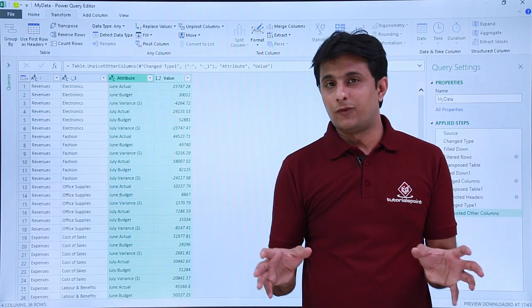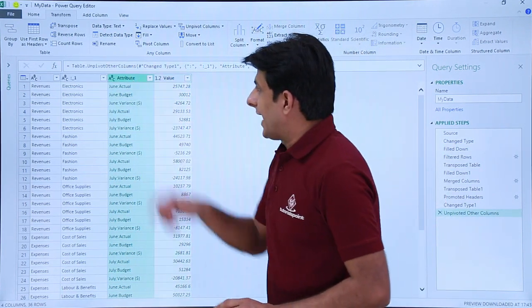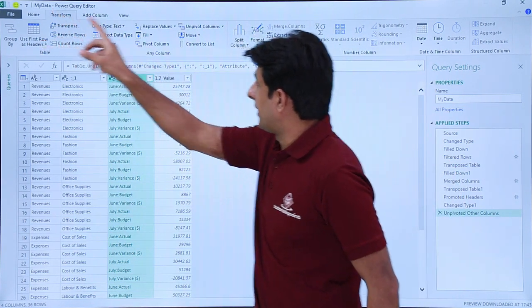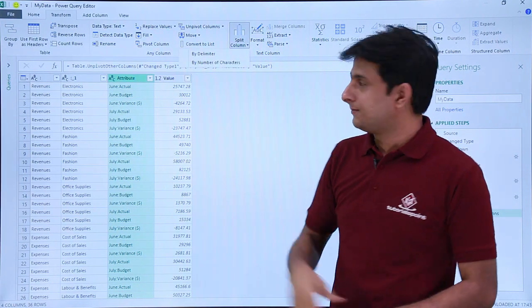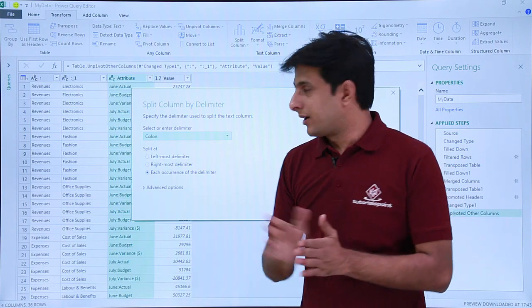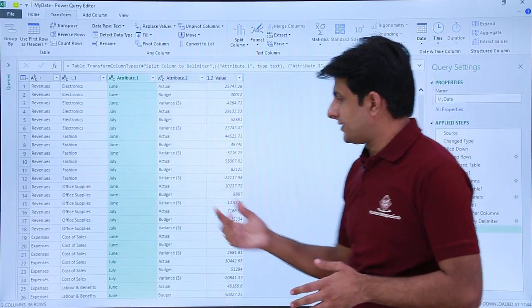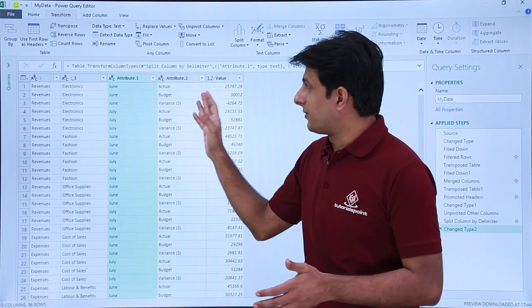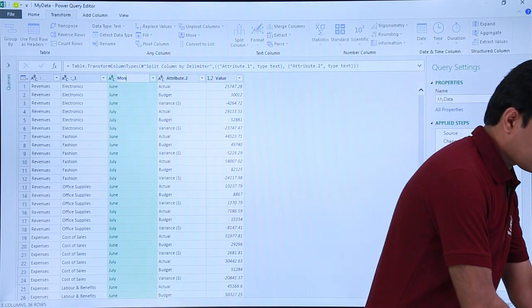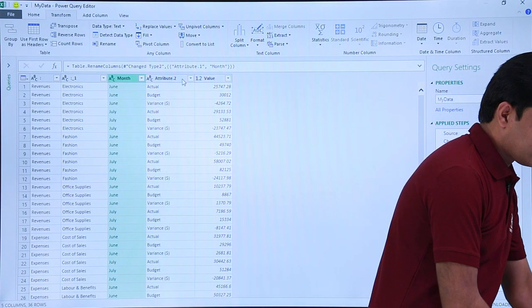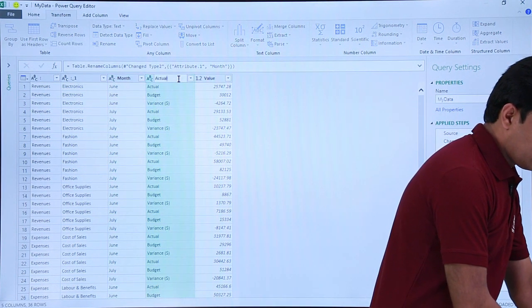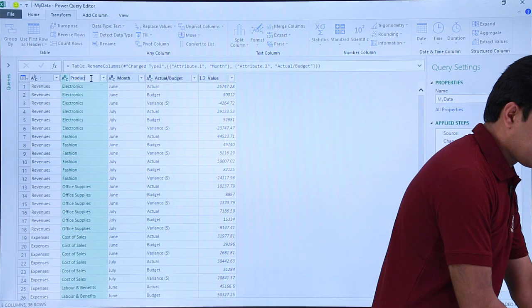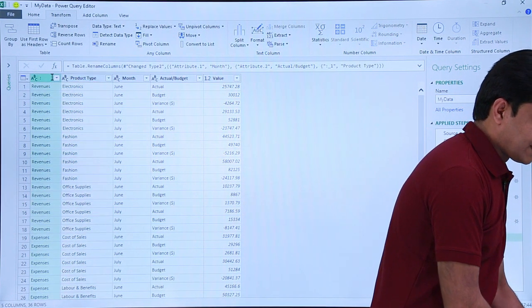The data is coming into table format but still needs cleaning. The Attribute column contains values like 'June:actual' separated by a colon. Go to Transform > Split Column > Split by Delimiter — it automatically picks up the colon delimiter. Click OK and the column splits into two. Double-click to rename the columns: the first as 'month,' the second as 'details' (actual or budget), the third as 'product type,' and the fourth as 'revenue or expense.'